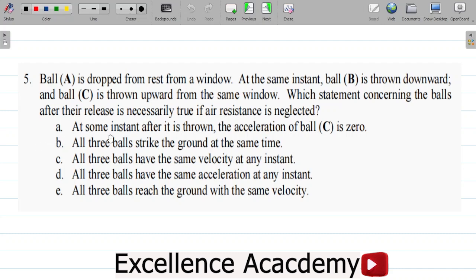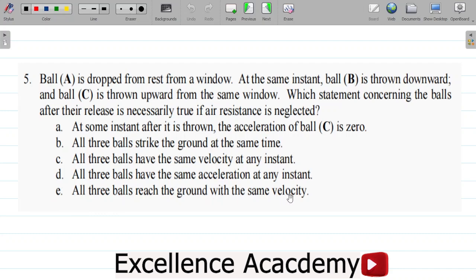Option A says: at some instant after it is thrown, the acceleration of ball C is zero. Option B says: all three balls strike the ground at the same time. Option C says: all three balls have the same velocity at any instant. Option D says: all three balls have the same acceleration at any instant. Option E says: all three balls reach the ground with the same velocity.